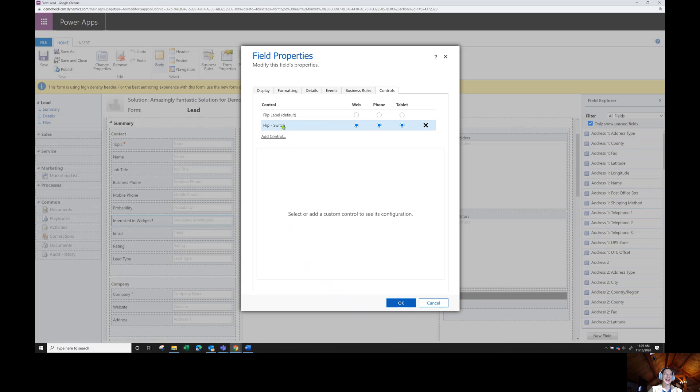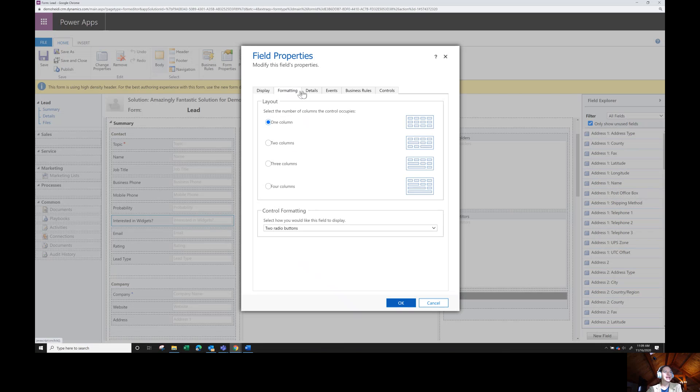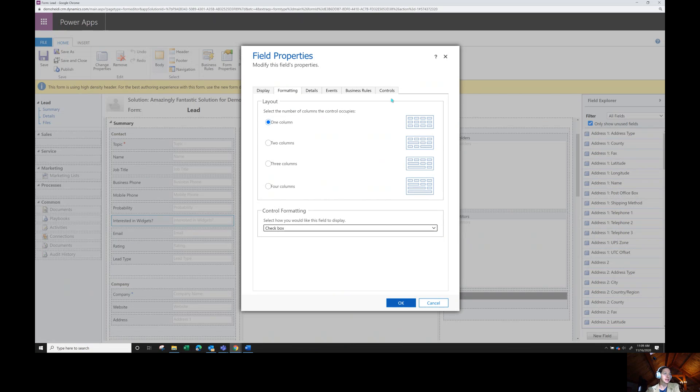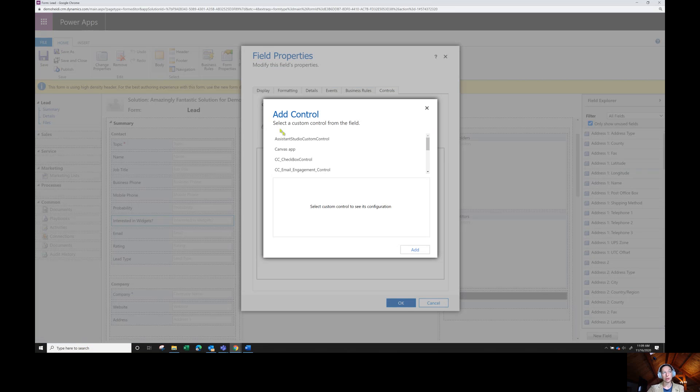From here, I'm going to navigate over to the controls tab. You can see I already have it on here because we did it in Power Apps. So let's take it off. By default, I have the flip label, which is the yes, no. And like I said, if you had the check box, it would just be like this.